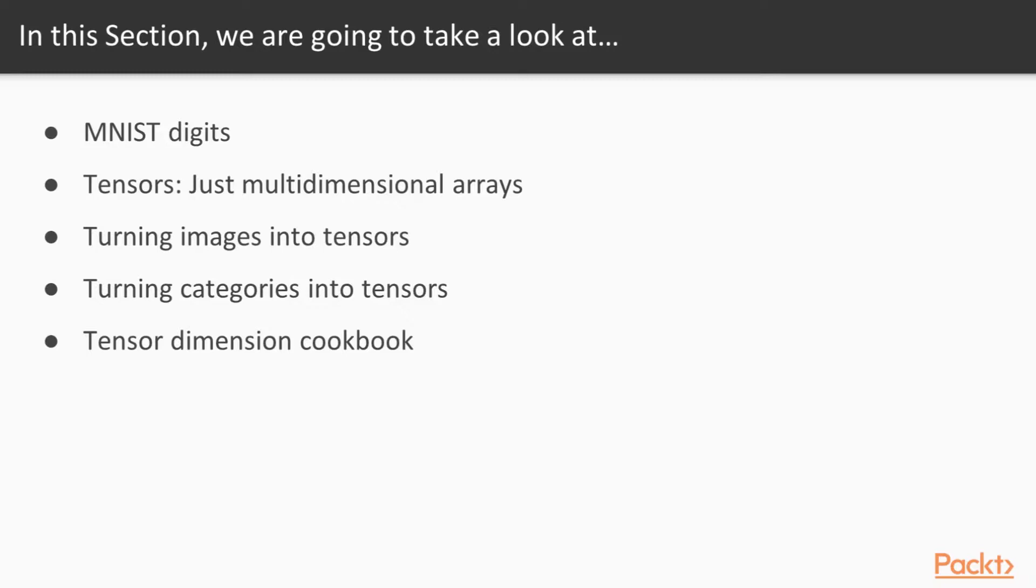We're going to start out by learning about the MNIST digits. These are handwritten characters in the form of images that we're effectively going to do OCR on with machine learning. And then we're going to talk about tensors, and tensors sound like a math word, and it really is, but as a programmer, you've seen multidimensional arrays, so you've actually already been doing tensors, and I'll show you the equivalency.